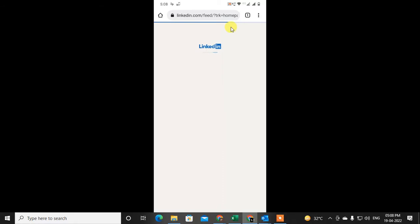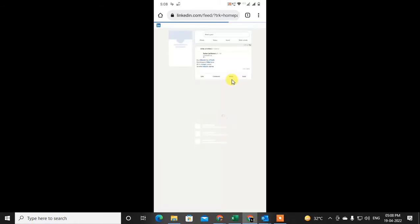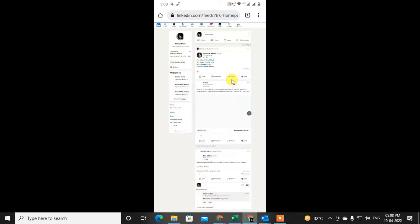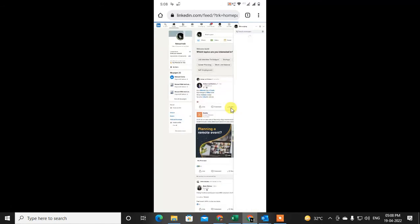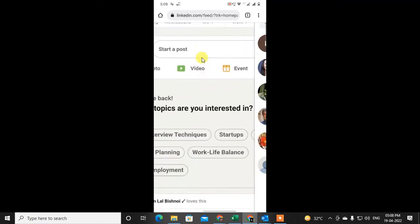In desktop site view, you can download your profile resume, you can create a resume from your profile, or you can download an uploaded or saved resume from your LinkedIn. First, I will show you how to download your saved resume.